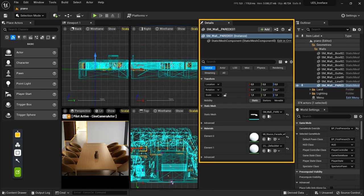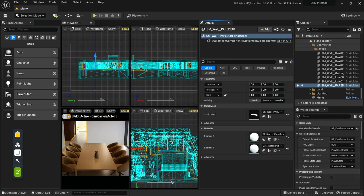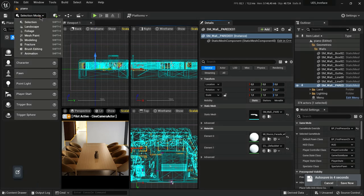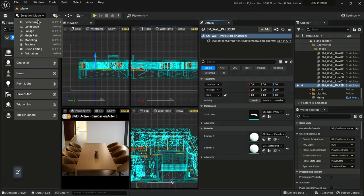The level editor can be put into different editing modes to enable specialized editing interfaces and workflows for editing particular types of actors or geometry. To display a selection of modes, in the level editor toolbar, open the modes drop-down.